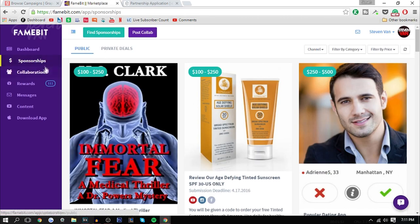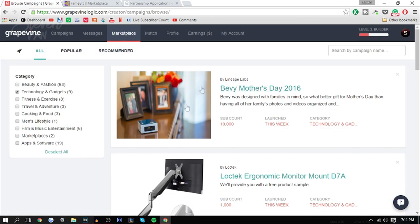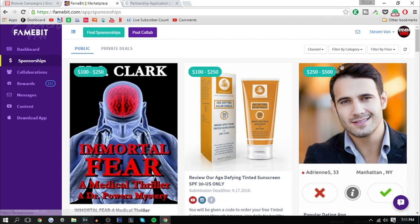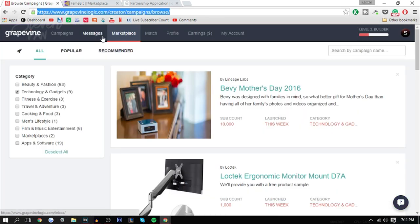You can choose and filter out whatever sponsorships you like. Here I would choose technology and gadgets. On here I would choose tech. There are requirements for both of these websites to sign up. I believe it's 1,000 subscribers.